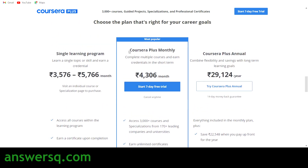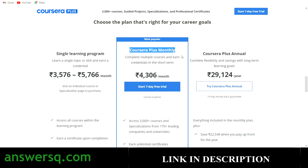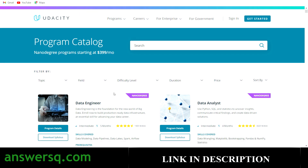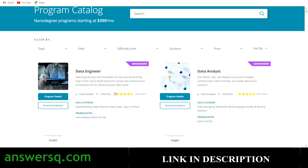Make use of the Coursera Plus monthly plan if you want to learn anything on Coursera. You can use my link in the description to sign up. Now let us move on and see how to get paid nanodegree programs on the Udacity platform for free.